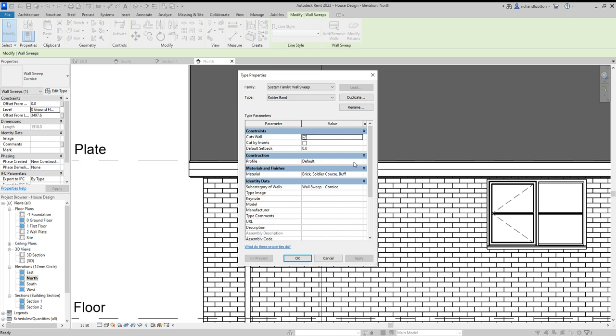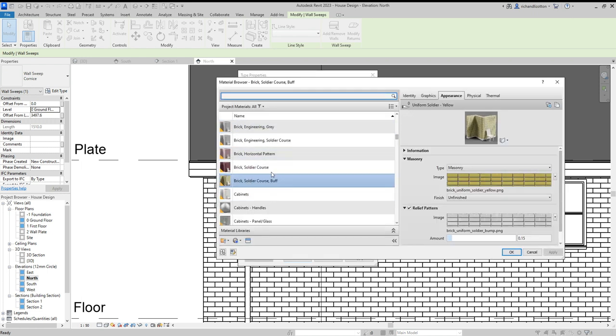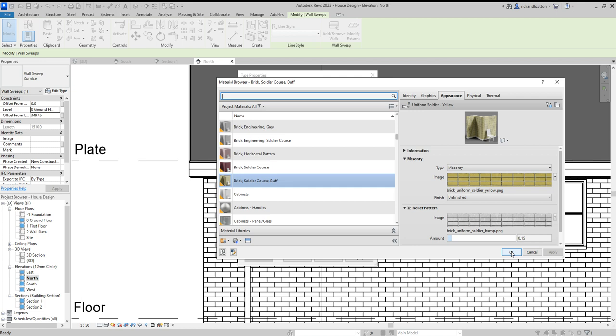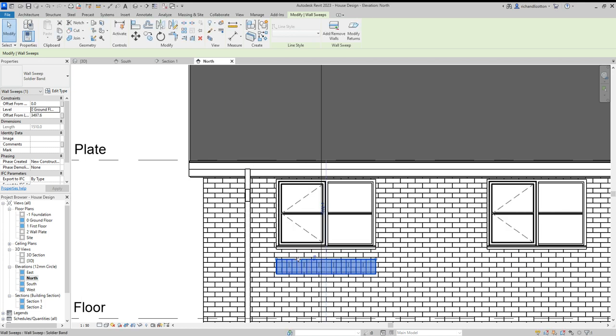So we got the profile, brick soldier course, the material and pick, you could pick the brick soldier course in red or the buff one that's there at the moment. We'll just leave those as they are, so click that and then say OK.